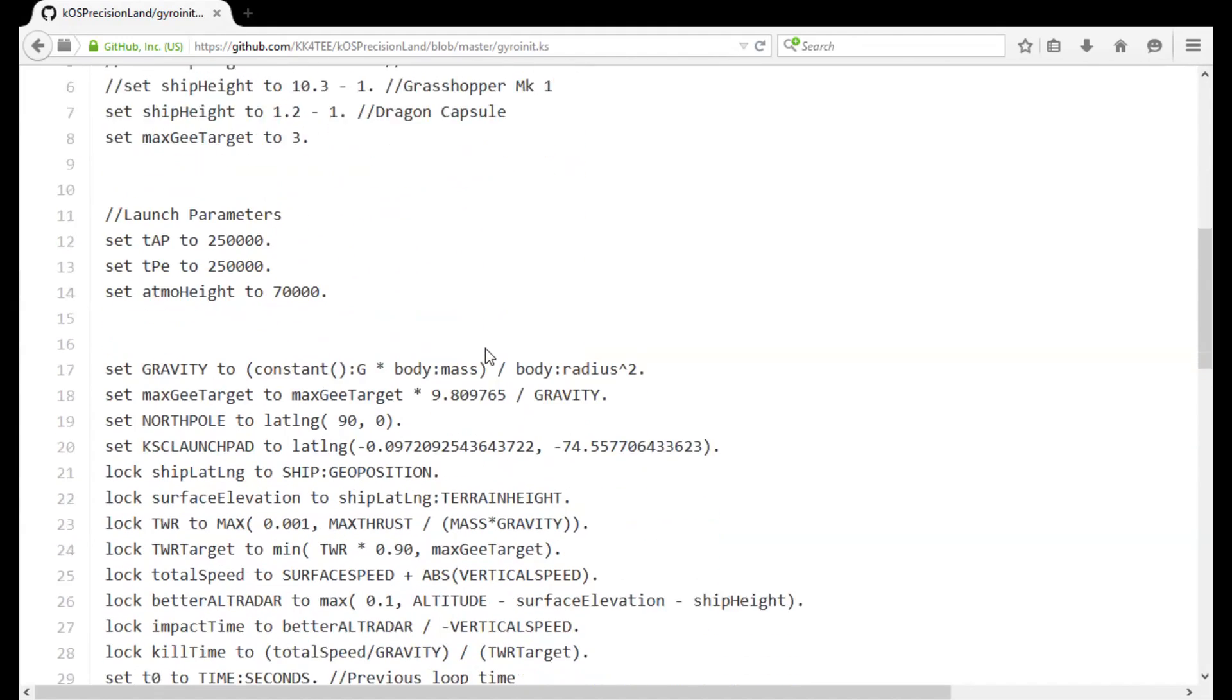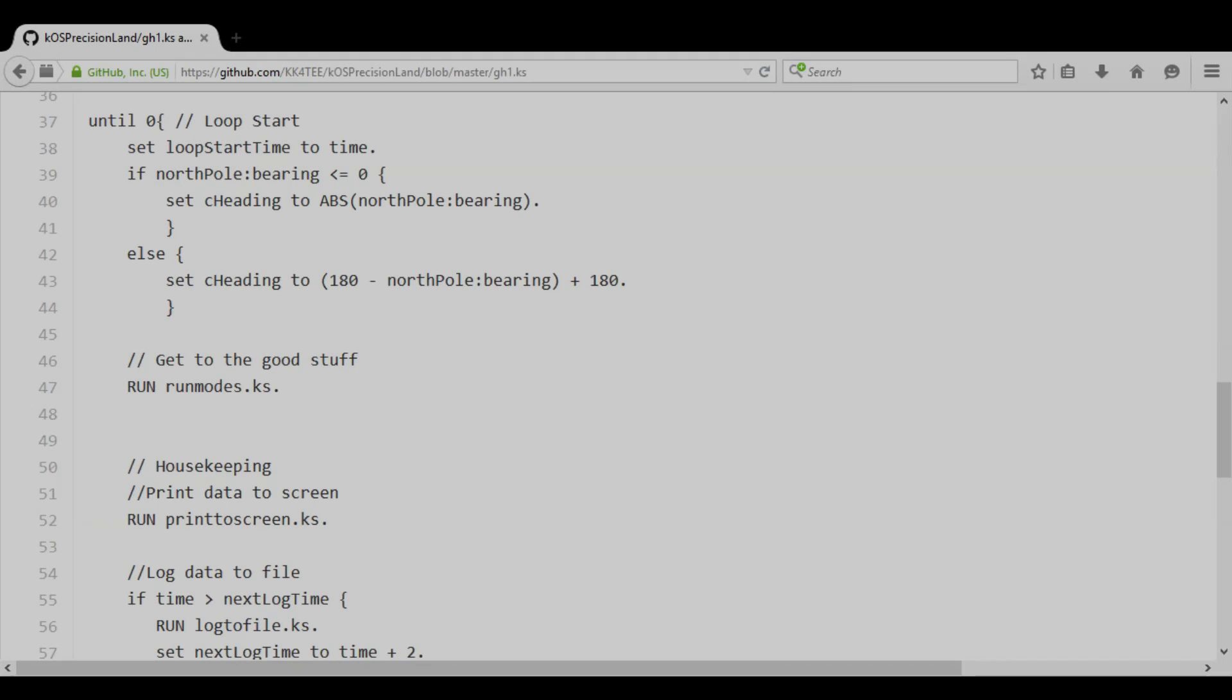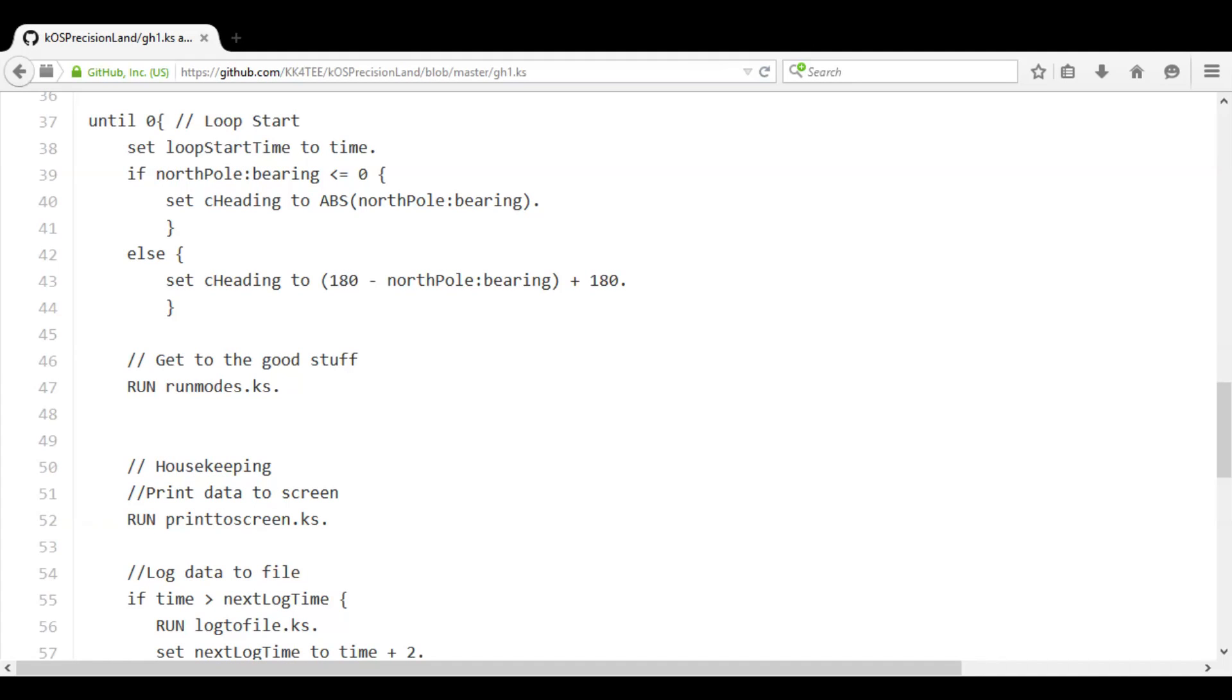Let's take a look now at a more fully featured program. Here we have a loop for a landing program.